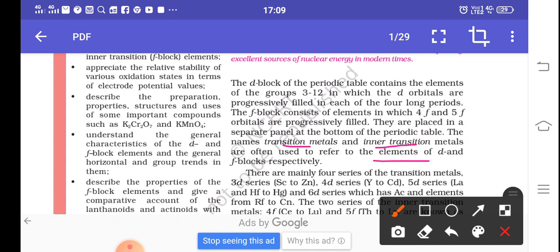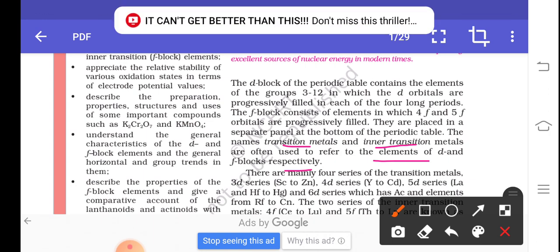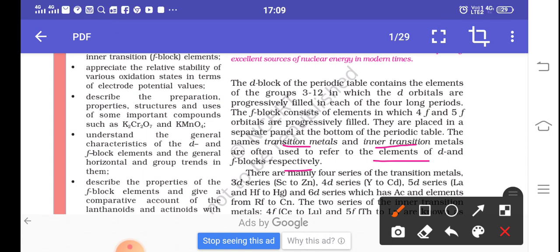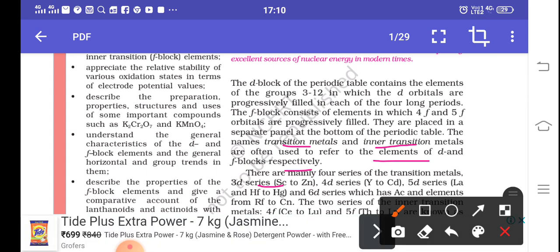The reason they are known as transition and inner transition metals is that D-block lies in the middle of the periodic table, showing a gradual change in behavior from S-block metals, which are highly reactive, to P-block elements, which are low-reactive metals and non-metals. Similarly, F-block also shows this gradual change, so they are known as inner transition metals.